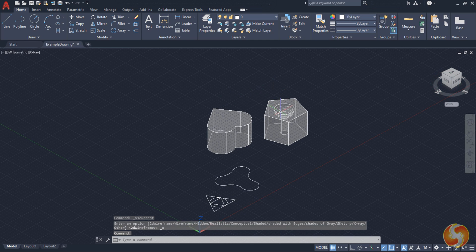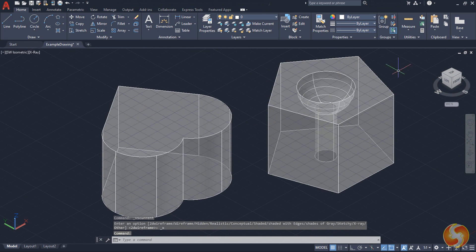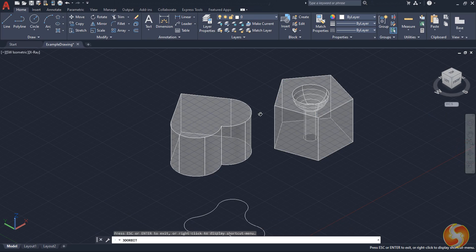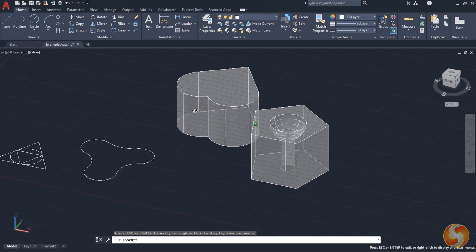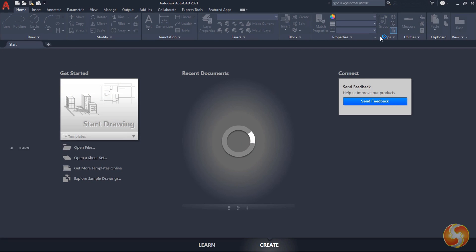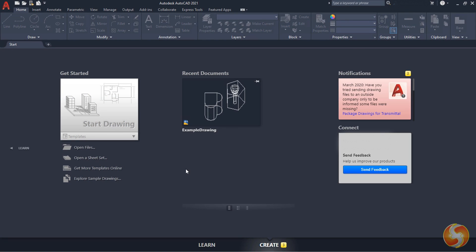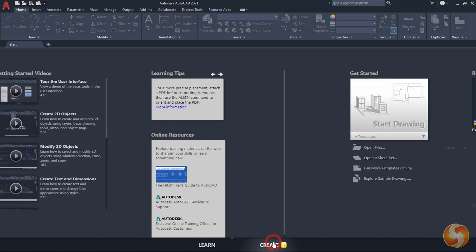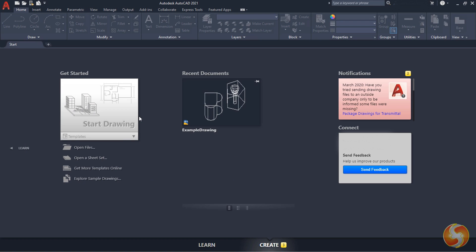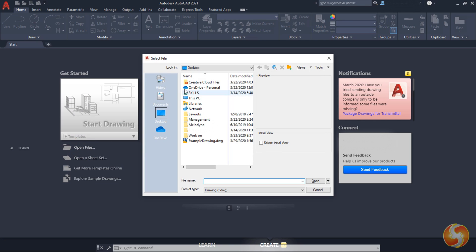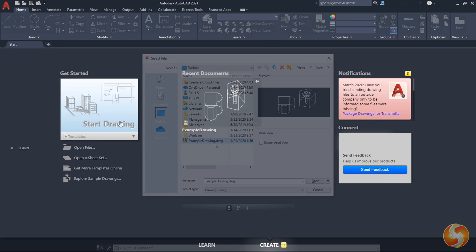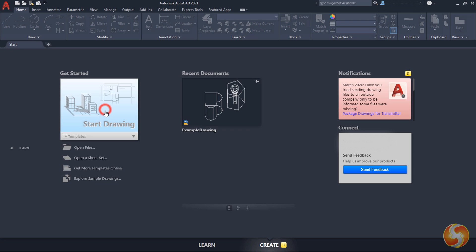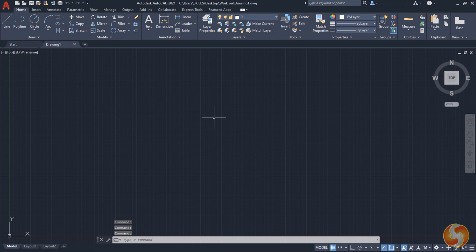AutoCAD also includes advanced tools to build houses and buildings. Check our dedicated tutorial to discover the features for 3D projects. When opening AutoCAD, the main Start page shows up. At the bottom you can click on Learn to get suggestions and official tutorials from Autodesk, and switch to Create to find everything to start working with AutoCAD. You can use Open Files to open any existing project, or use Start Drawing to create a new AutoCAD project completely blank.